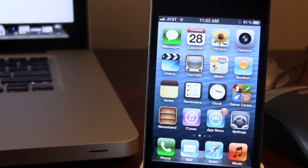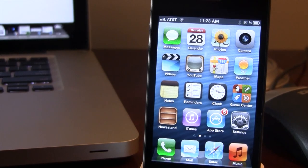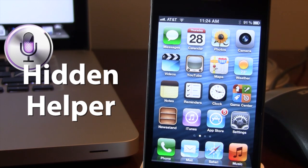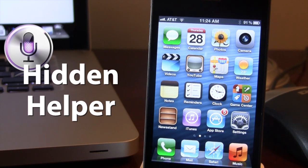Hey guys, Mitch here. Today we're going over Hidden Helper. It is a jailbreak tweak that allows you to use Siri without Siri's interface. When you invoke Siri, Siri will be in the background of any application that you are in, or in your normal springboard, and you can ask it any questions like normally.